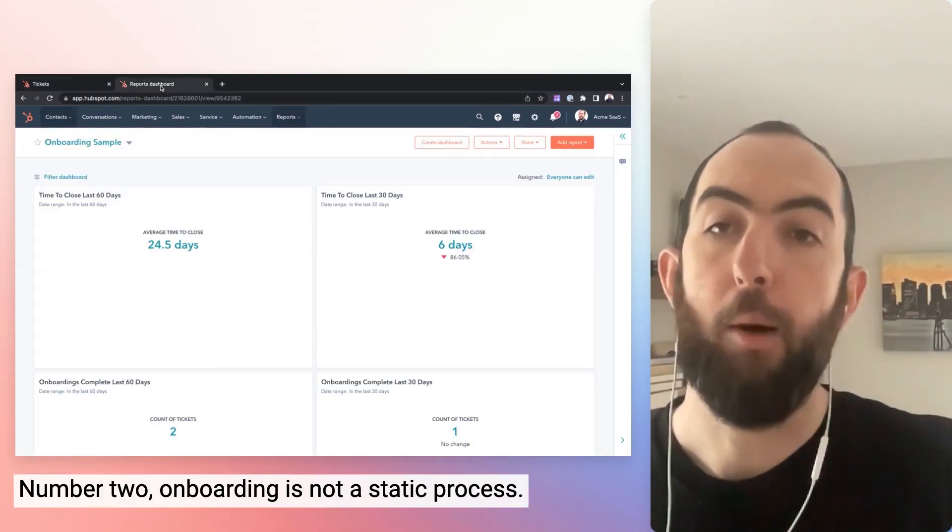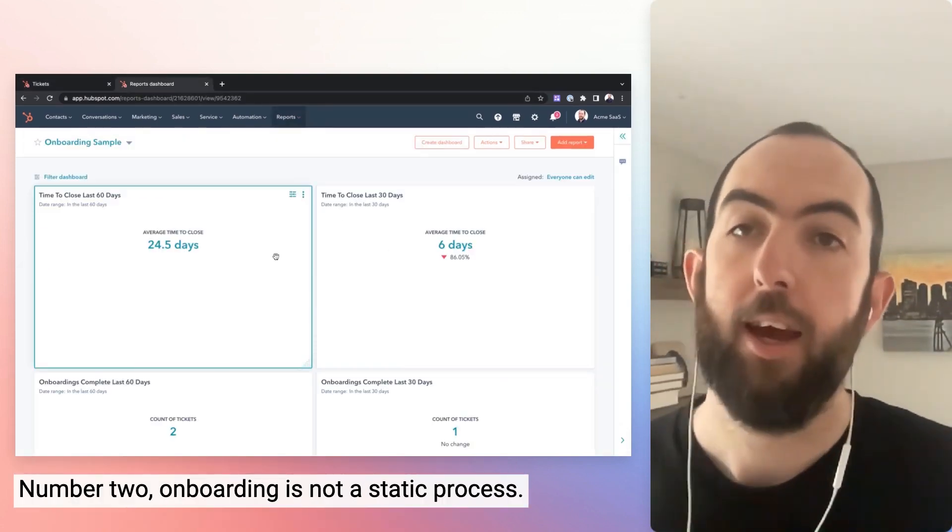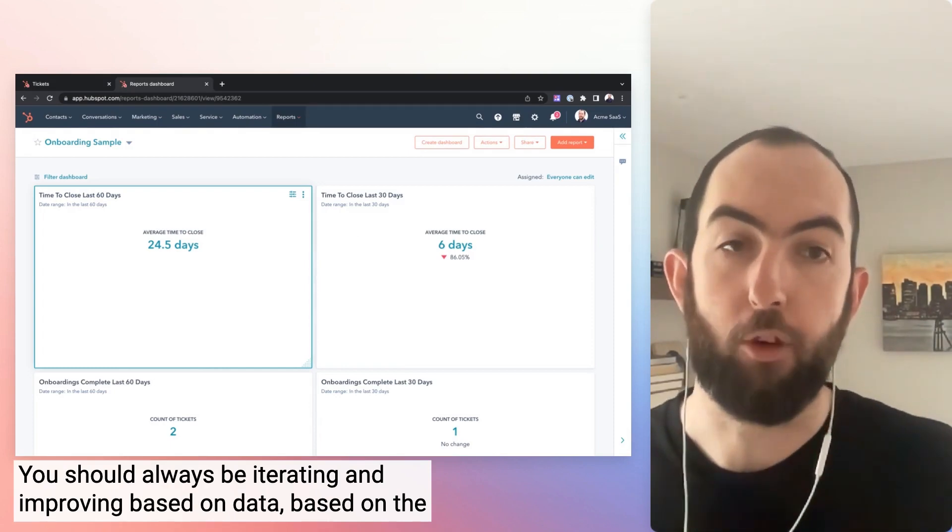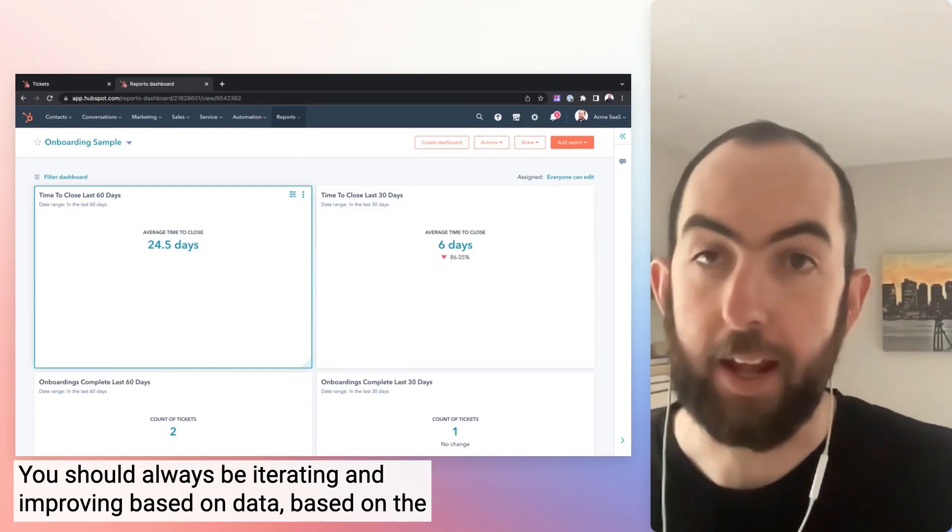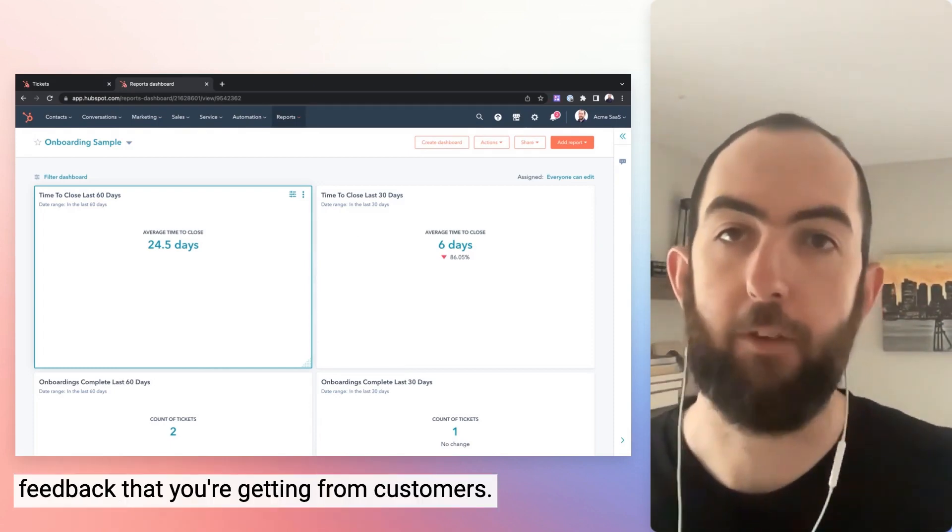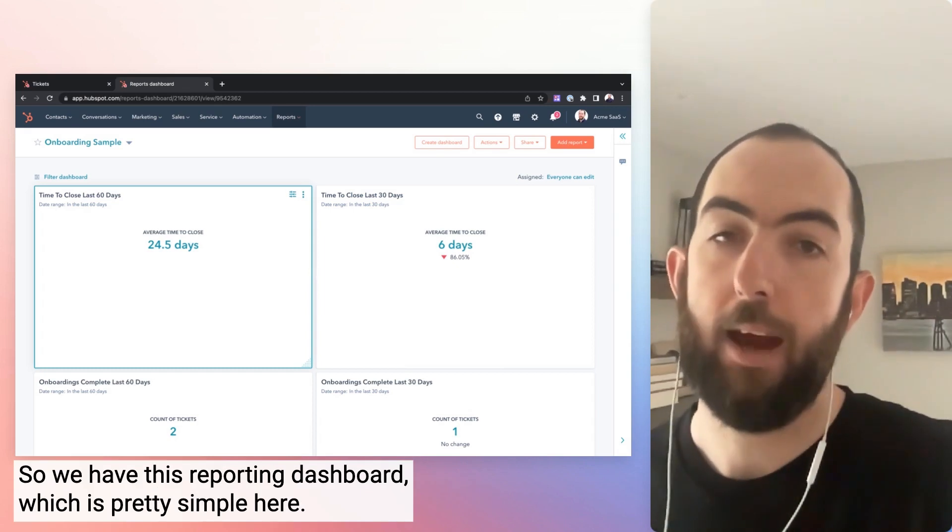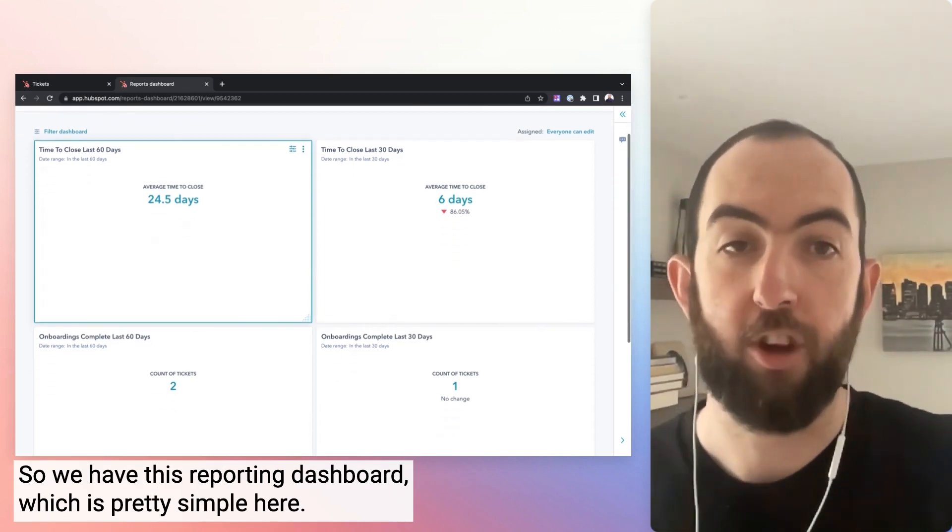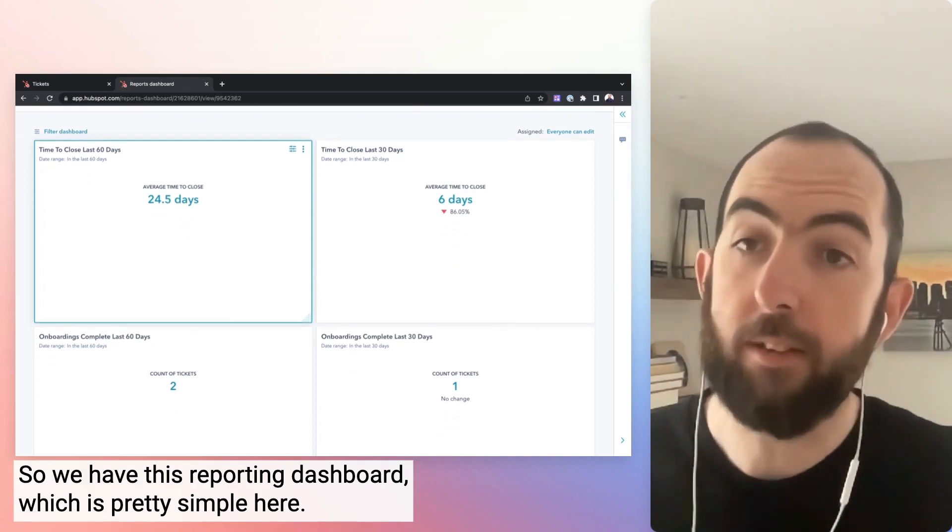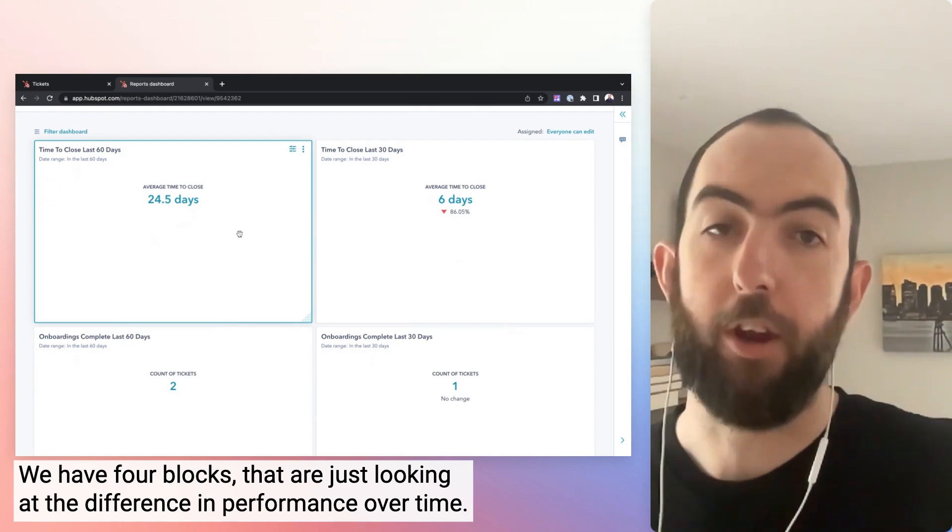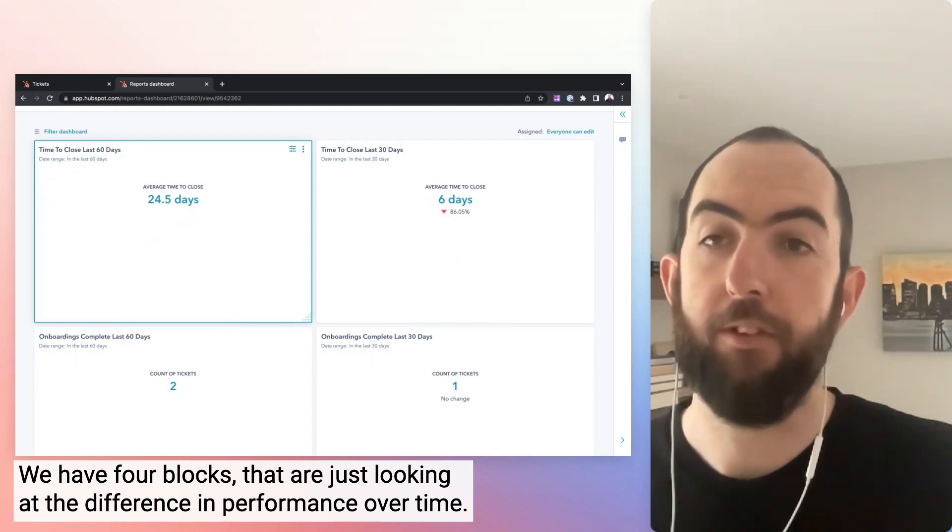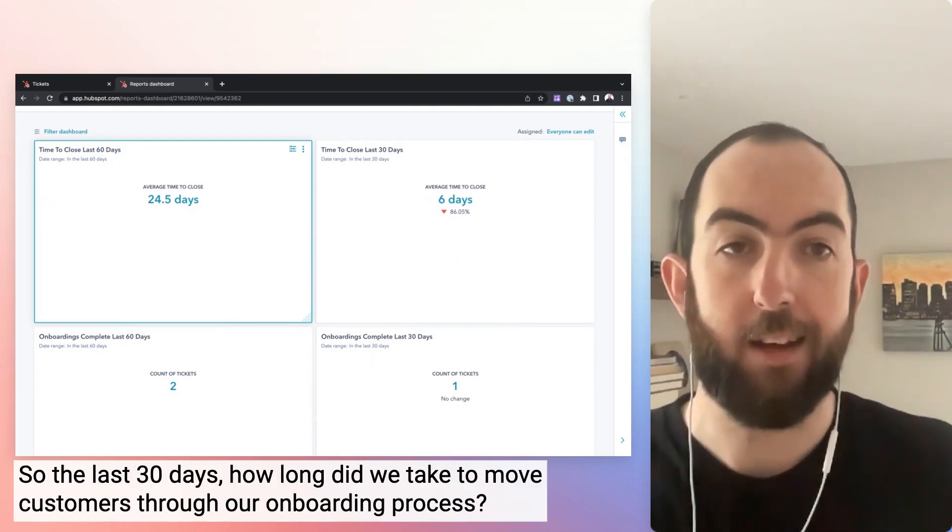Number two, onboarding is not a static process. You should always be iterating and improving based on data, based on the feedback that you're getting from customers. So we have this reporting dashboard, which is pretty simple here.